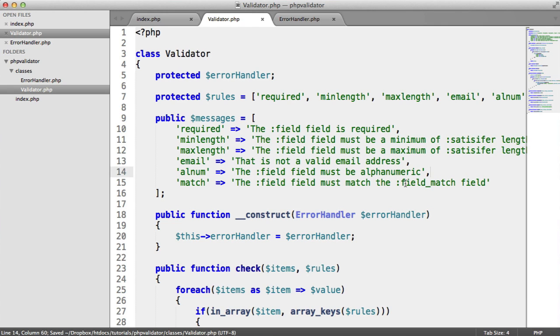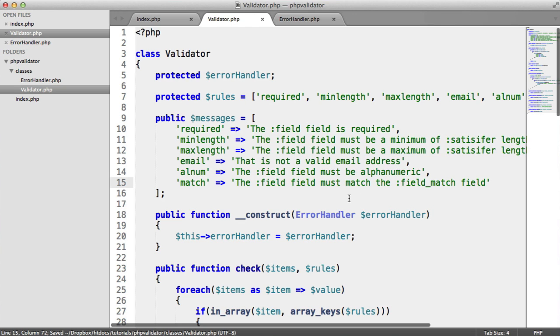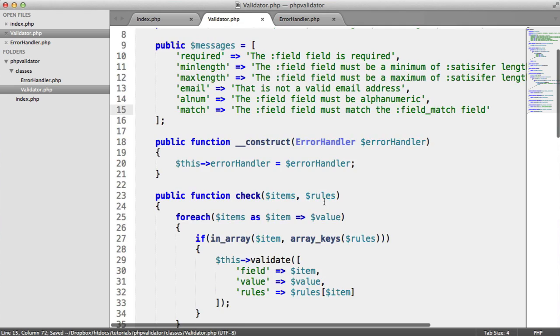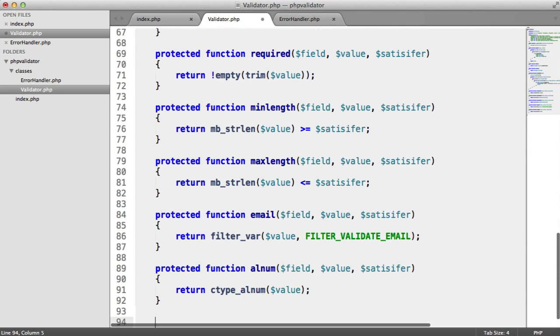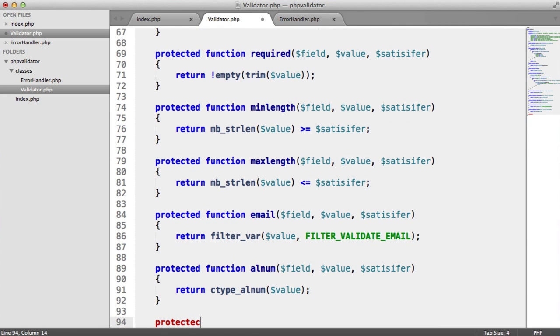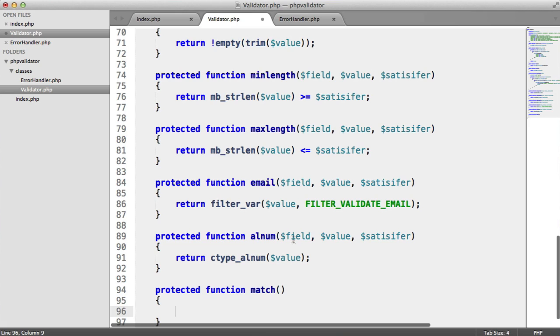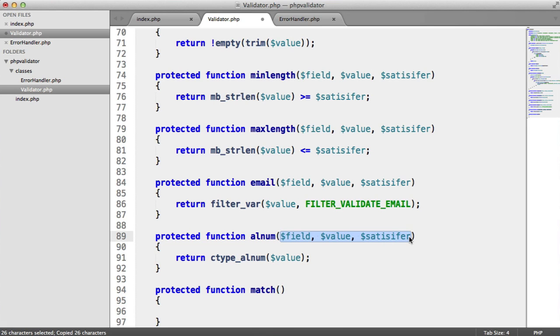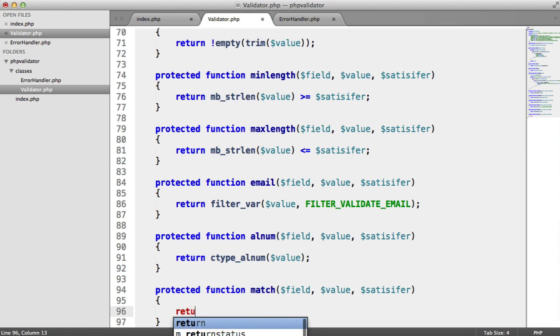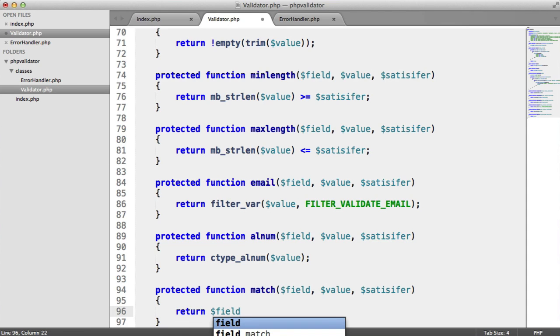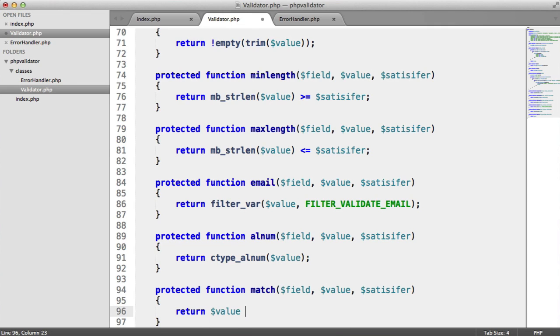But the first thing that we want to do is we need to compare these. If we think about adding this method, we're going to have a method called match with the same arguments in. We can keep these same arguments in. But what's going to happen is we need to say return the first field or the first field's value is equal to something, and this will return true or false.